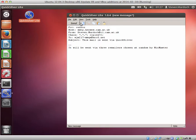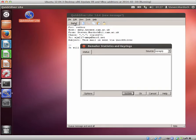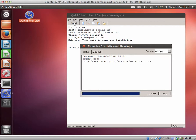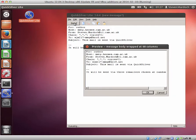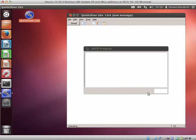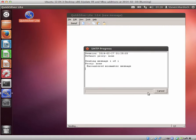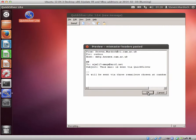So we click on send and now it's going to download a list of available remailers and then show us the message as it's about to be sent. And now this is the message with the extra headers for routing messages through Mixmaster.